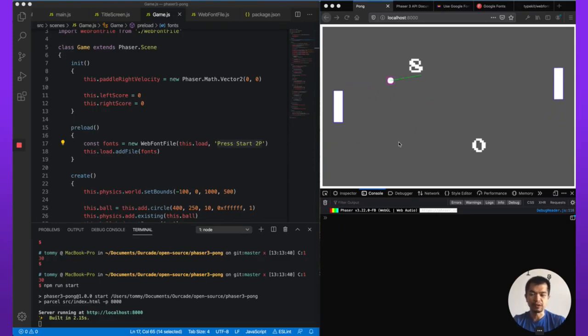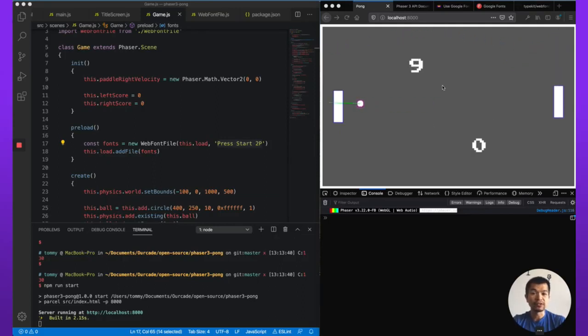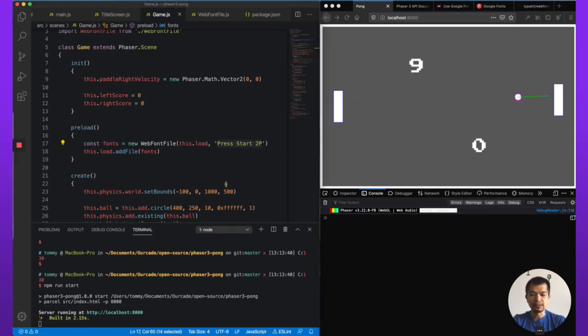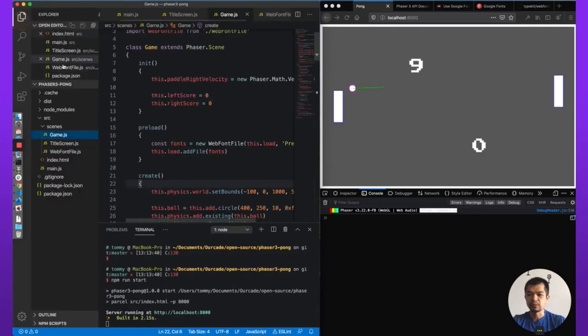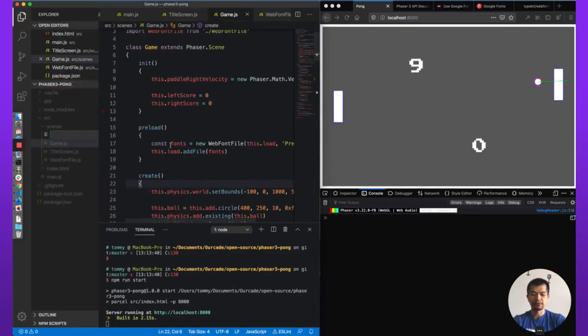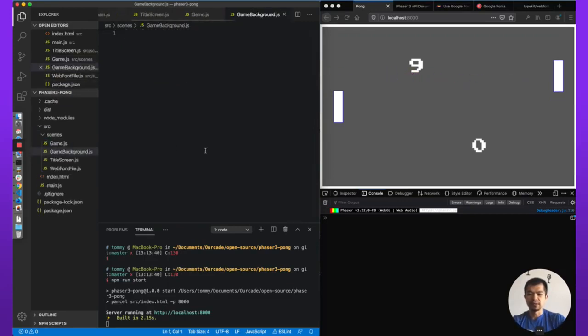In this video, we're going to look at adding a game background to our game. So Pong has a line and we'll just add a circle here to denote the center of the screen. So let's do that. We will use a new scene. So we'll make a new class, we'll call it game background. So new class or new file, game background.js.